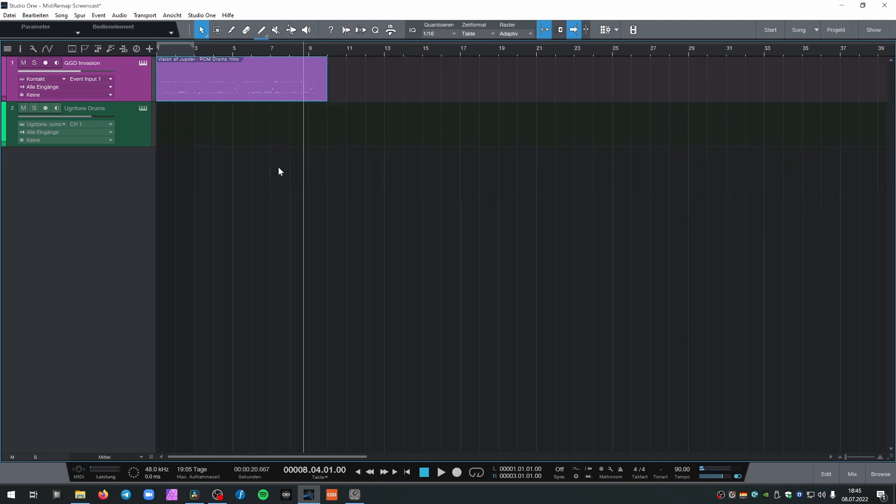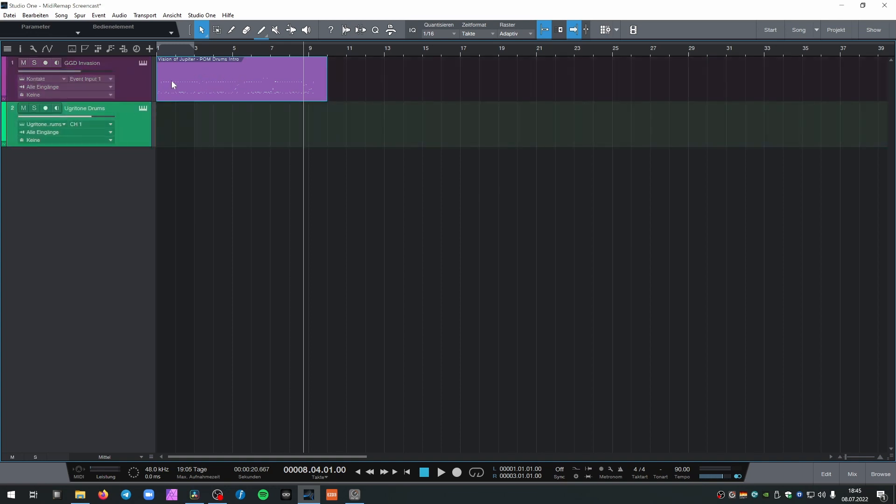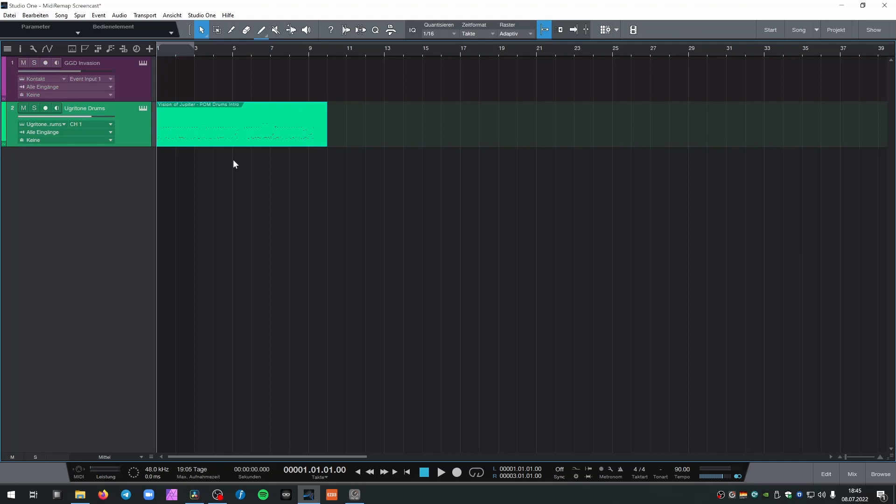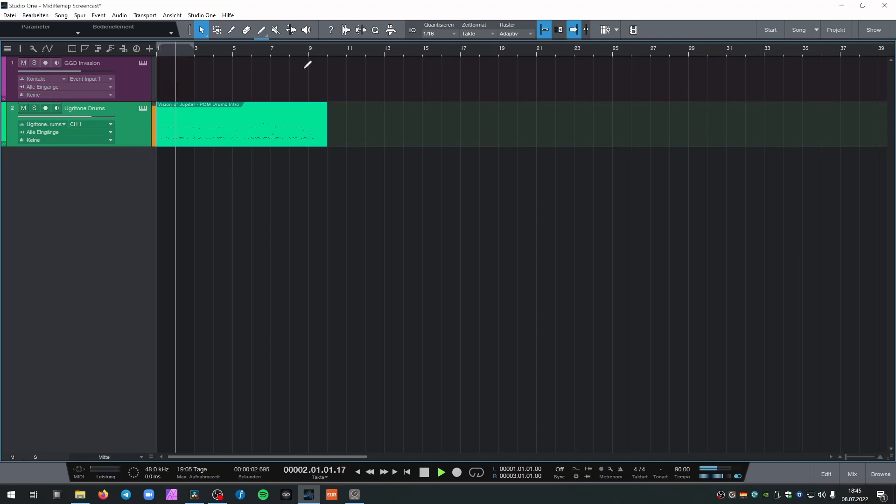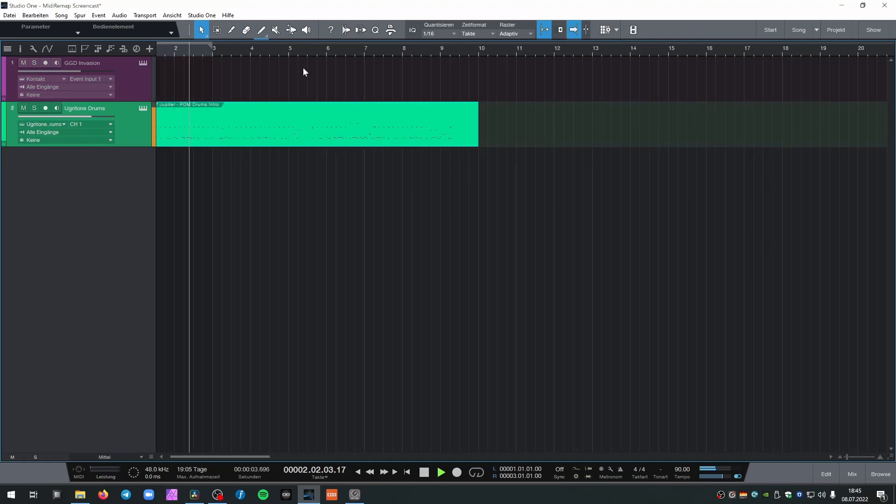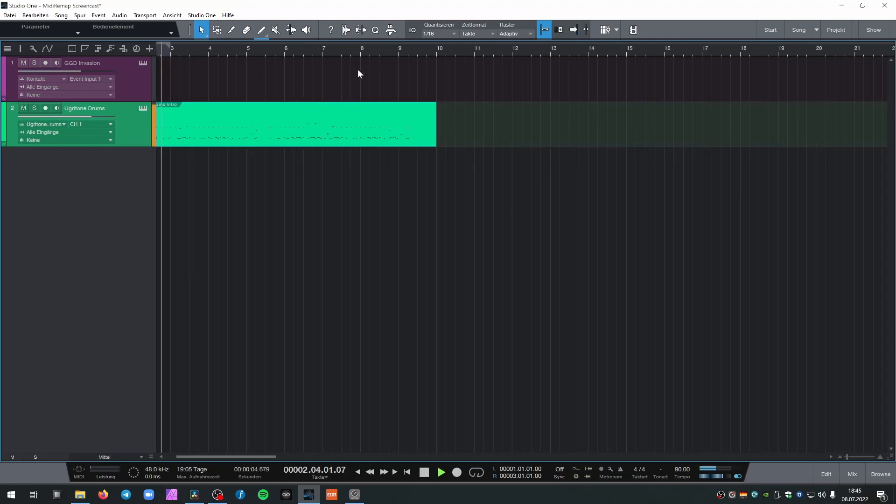So let's see what happens if we want to simply drag or use the existing MIDI with Ugritone Drums. Okay, it doesn't work, obviously. Let's listen to the fill at the end.